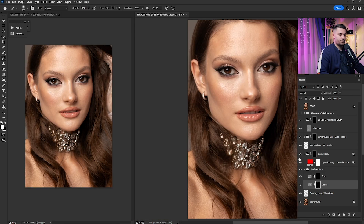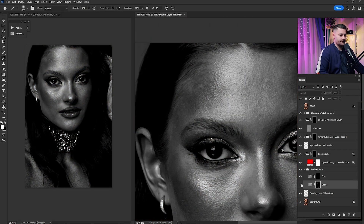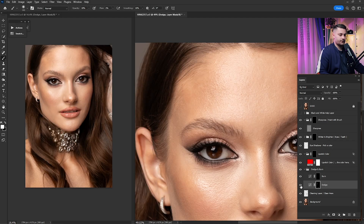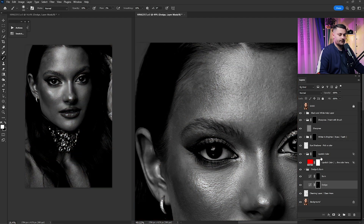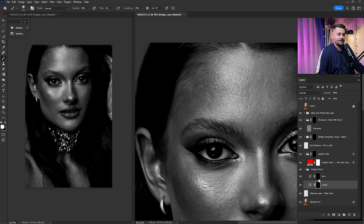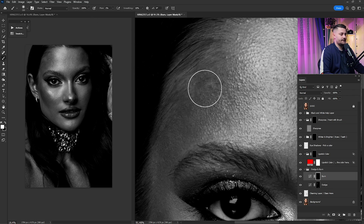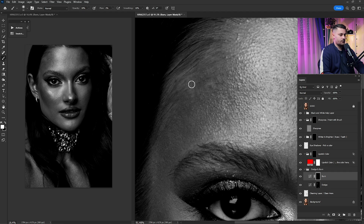Here's a before and after — looking really good. Now that we're done with dodging it's time for the burn. Turn on the black and white help layer again, click on the burn layer. Same brush settings: 100% opacity and 1% flow. I'll paint where I want to start burning this portrait.